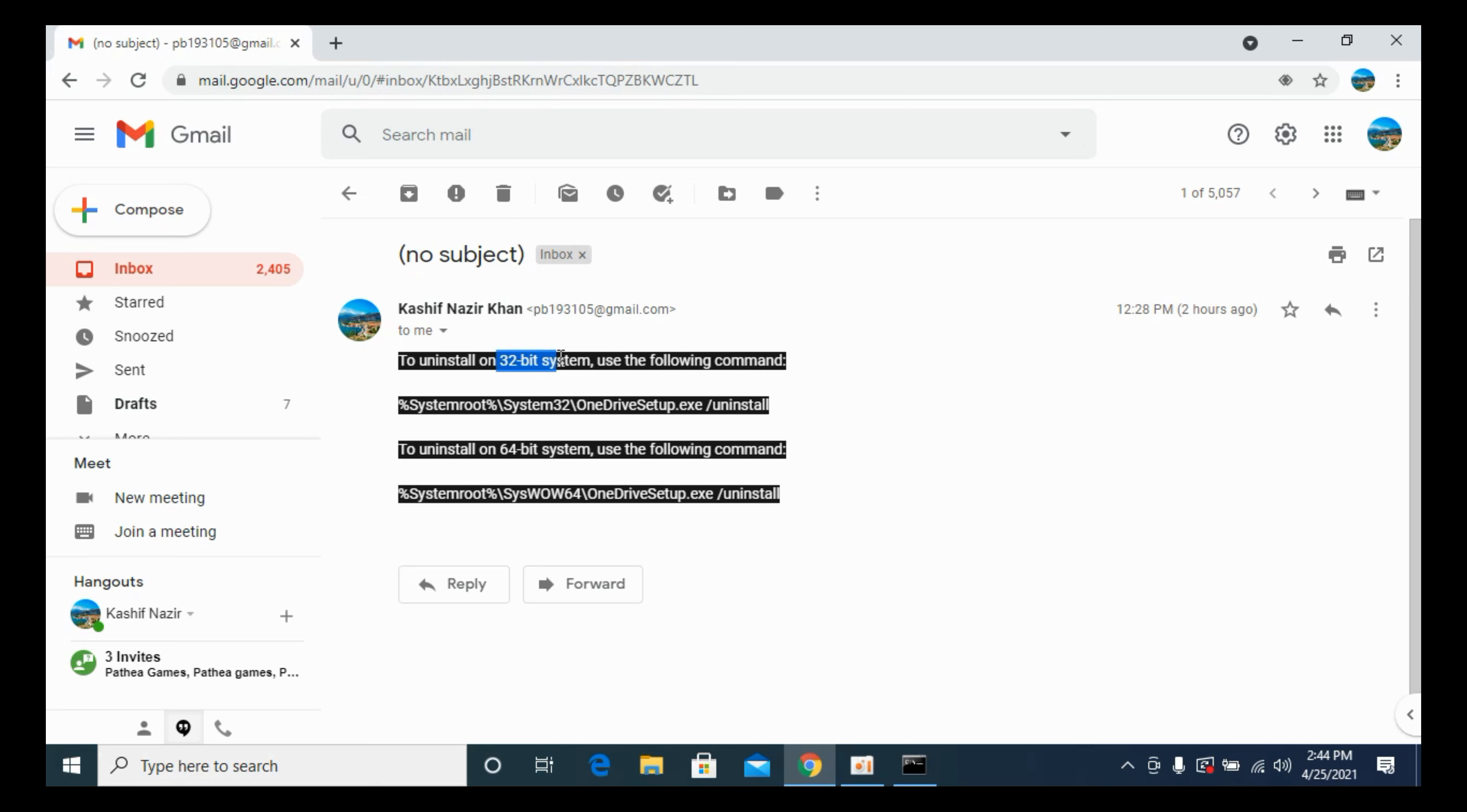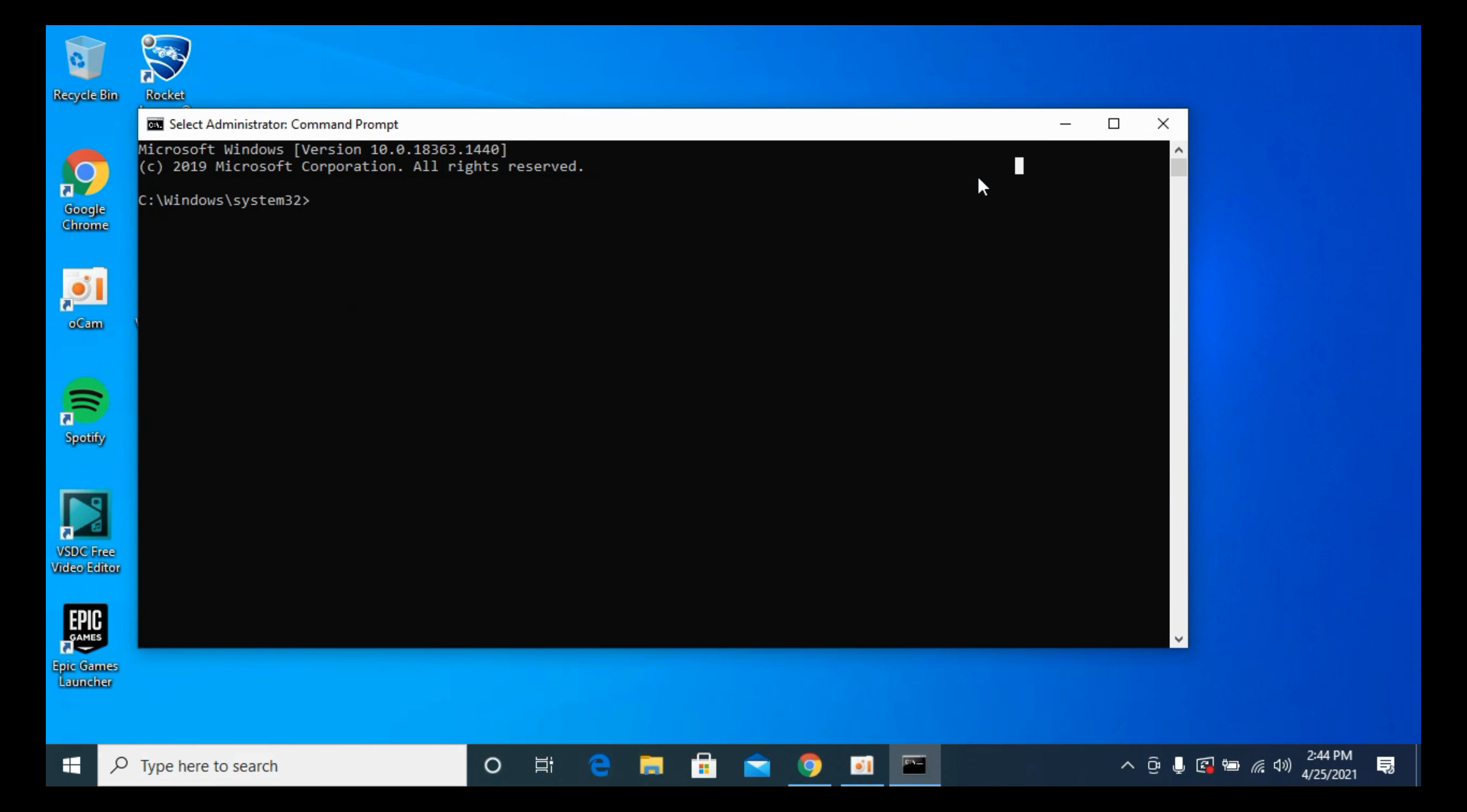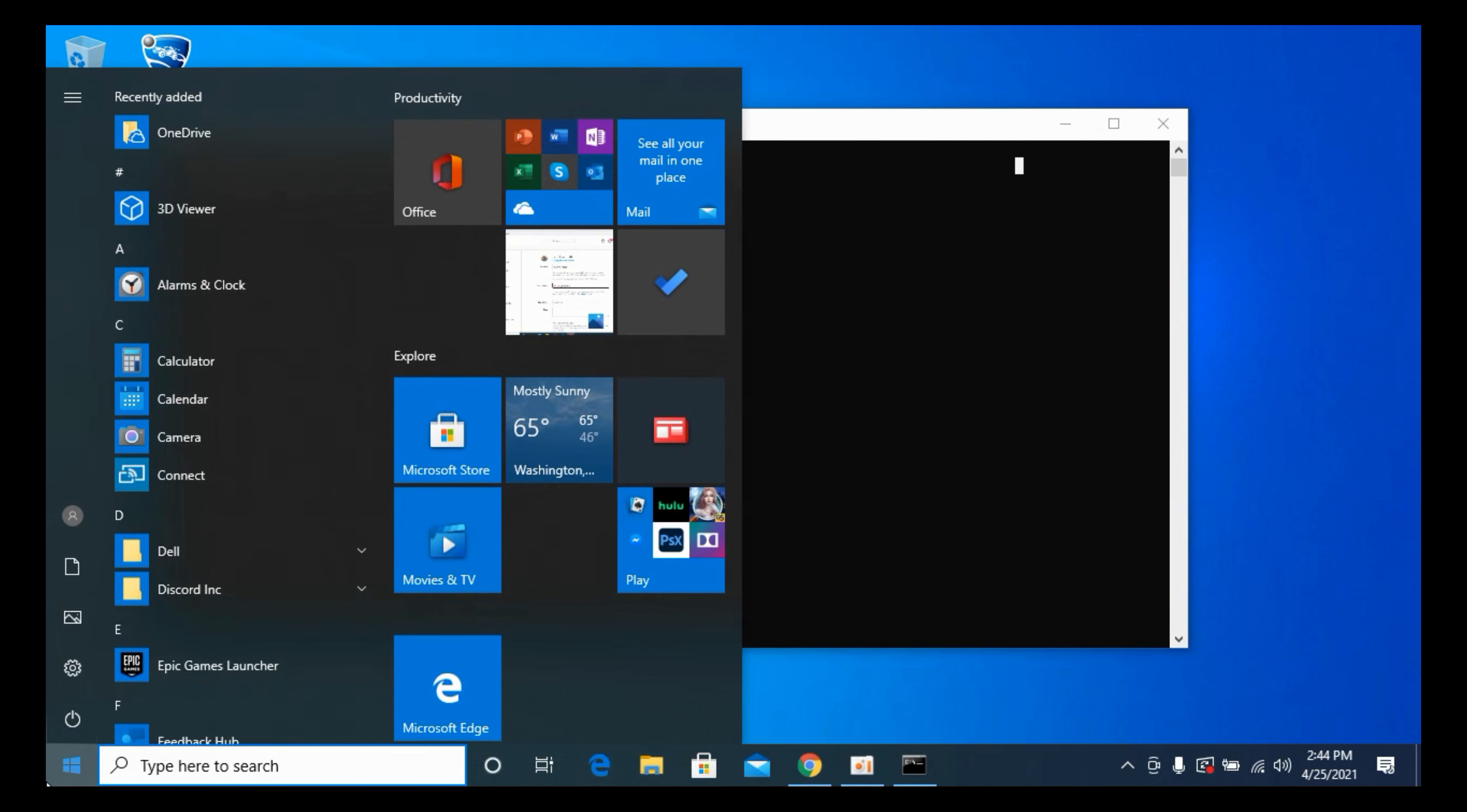what kind of system you have - either it is a 32-bit system or 64-bit system. There are different commands for both of these systems. To know what kind of system you have, simply go to your Start menu and type in This PC.